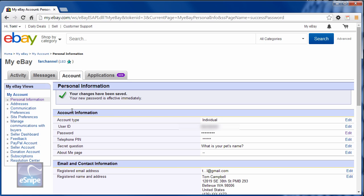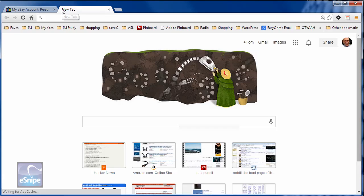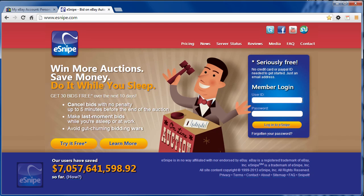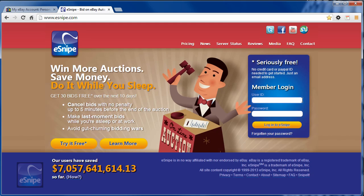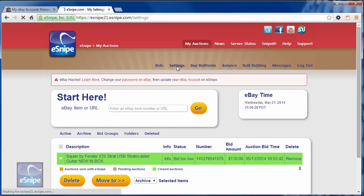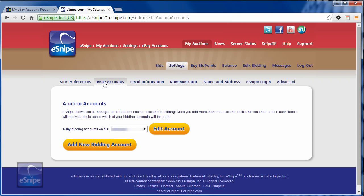Once you've typed that in, visit eSnipe and log in. Remember, your eSnipe user ID is not necessarily the same as your eBay user ID. The advantage to using a different user ID on eSnipe is that using that one user ID, you can manage several buyer accounts. When you log into eSnipe, go to settings, eBay accounts.